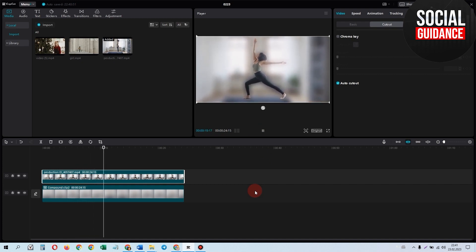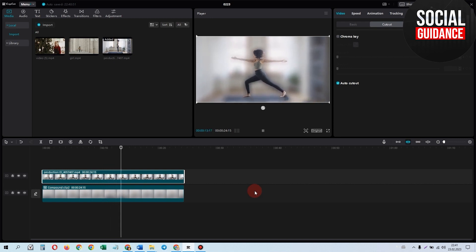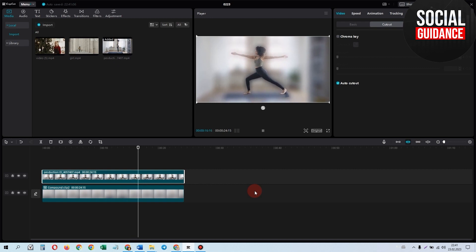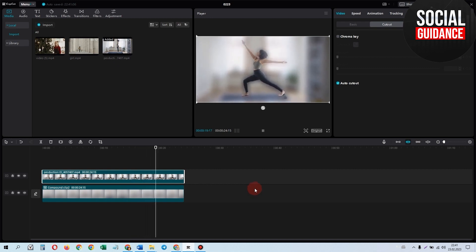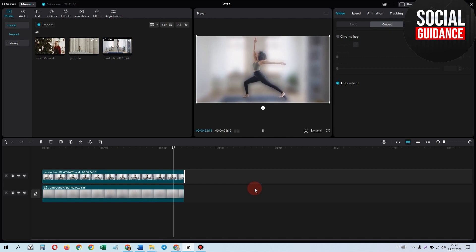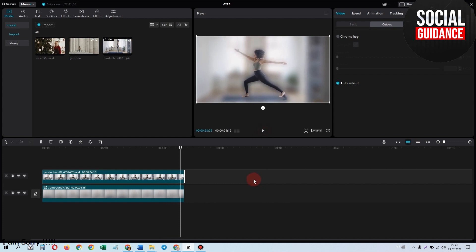That's it for this video. That's how you can blur video background in CapCut PC. You just have to import the video and apply the blur effect. Then you import the video again, paste it on the upper track, and remove the background of the second video.